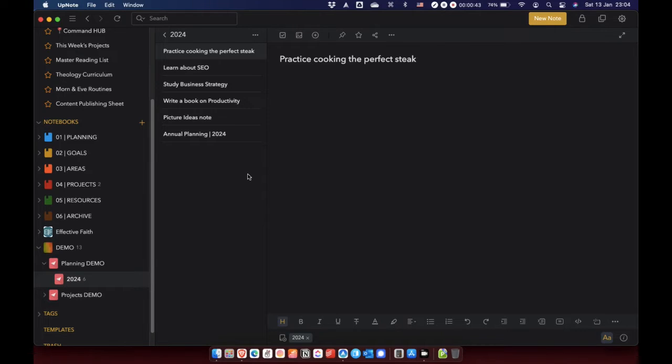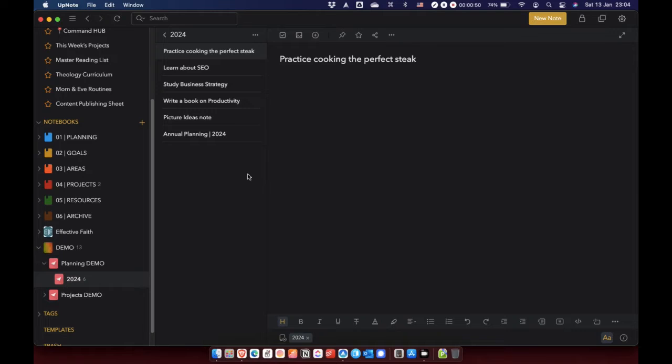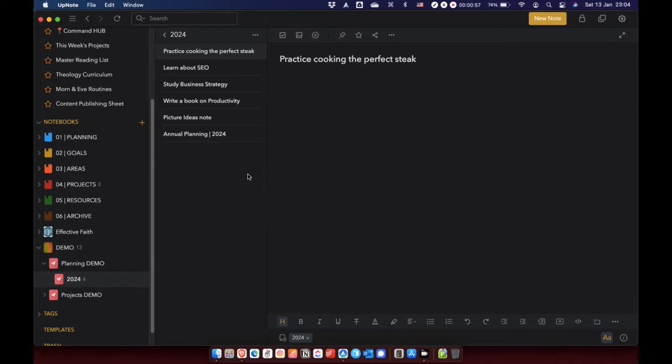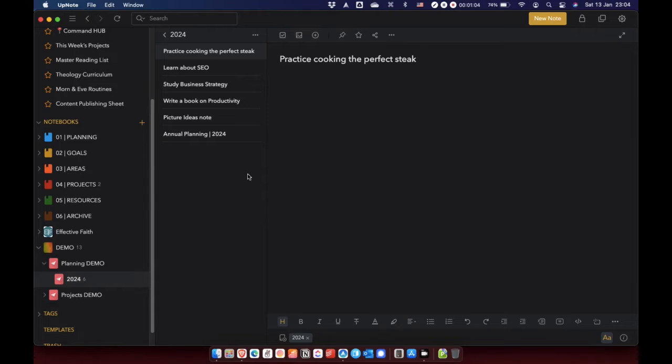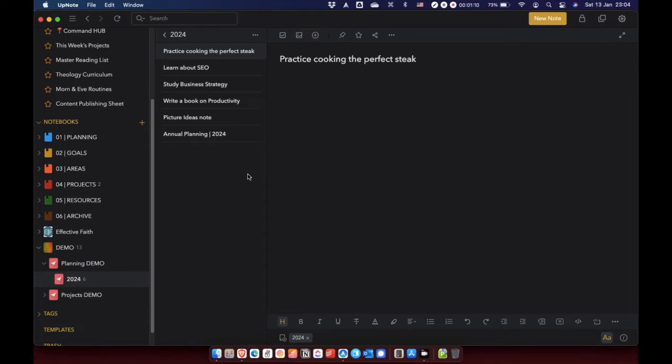And then what you need to do is you need to go through all of these notes, all of these ideas, these goals, these projects, these tasks, whatever it is, just scan through them and search for themes. It's kind of like what Tiago Forte calls distill in his CODE, capture, organize, distill, express. So the D is distill. Find the essence, he says. So you need to go through all of these different ideas, different thoughts and search for themes.